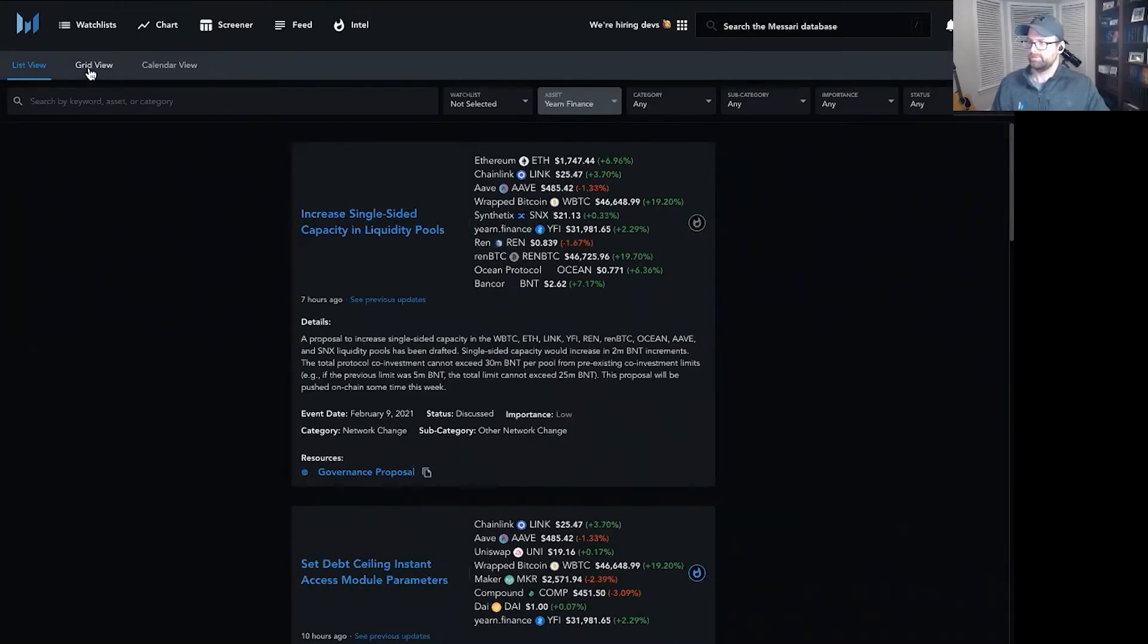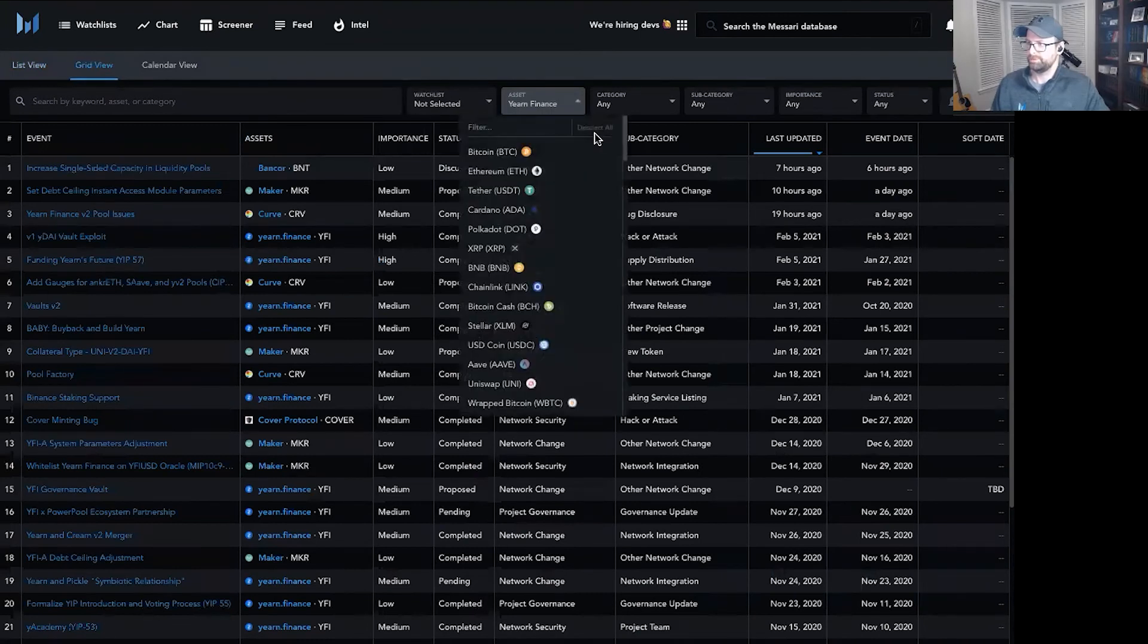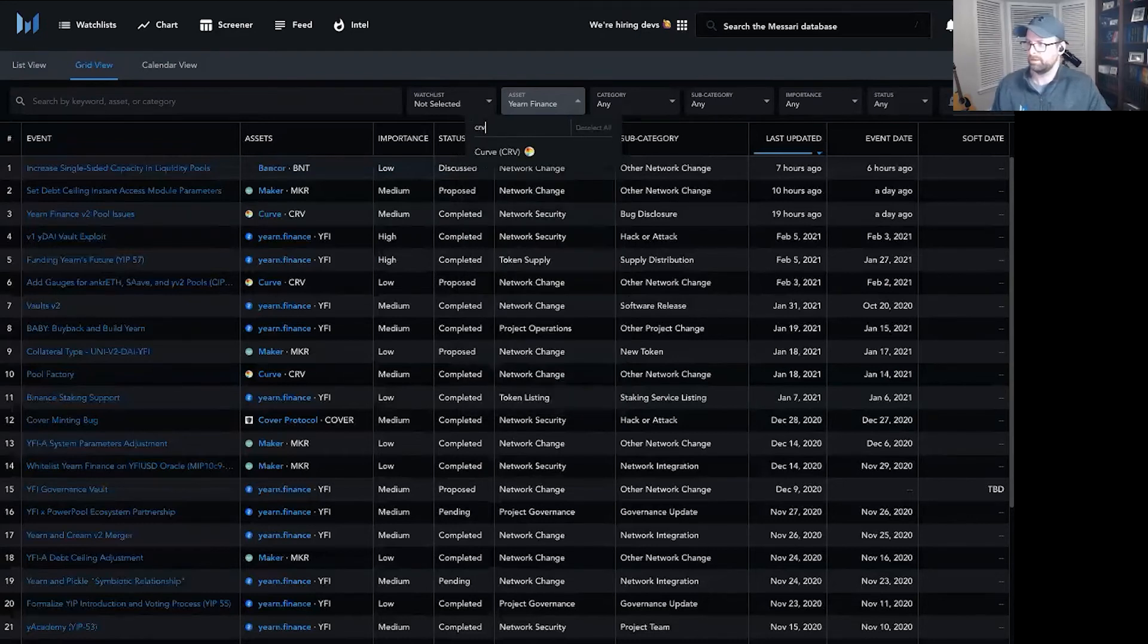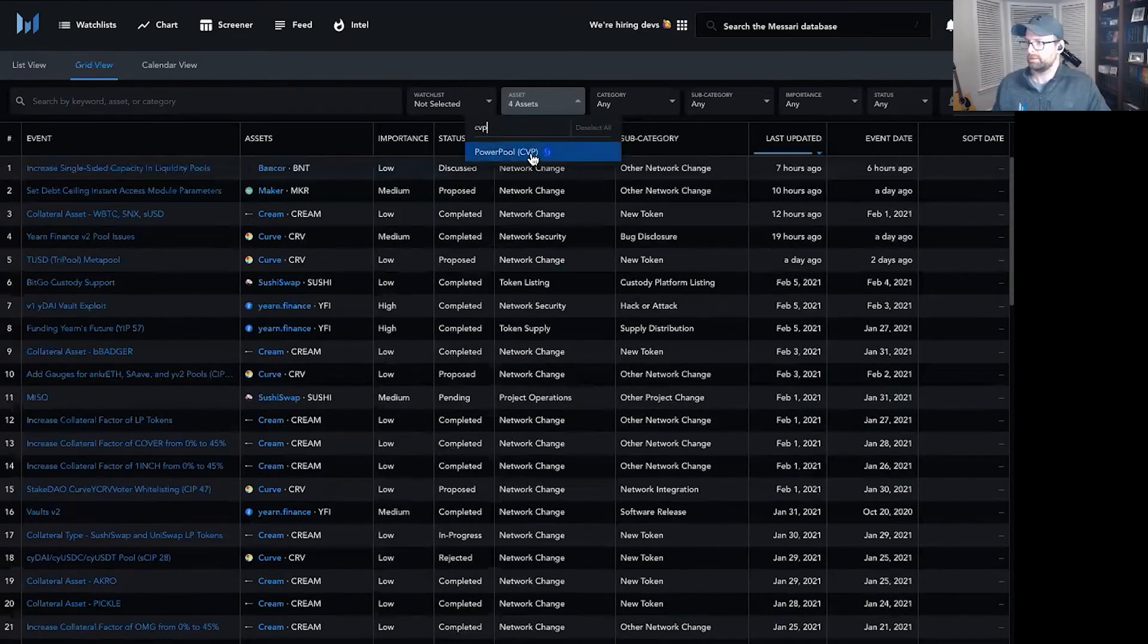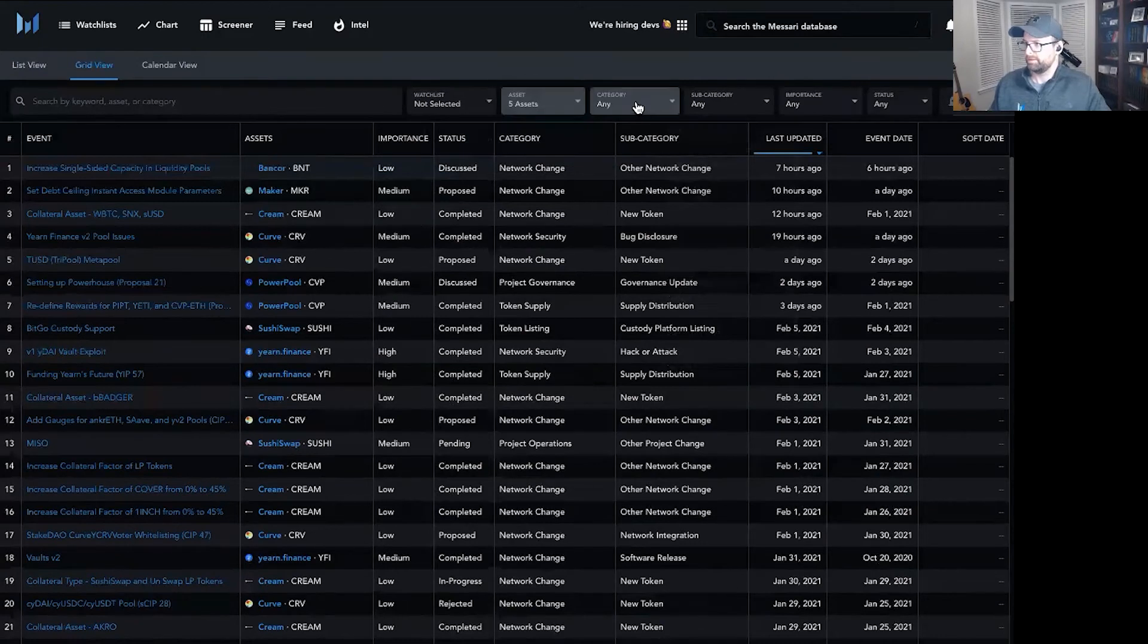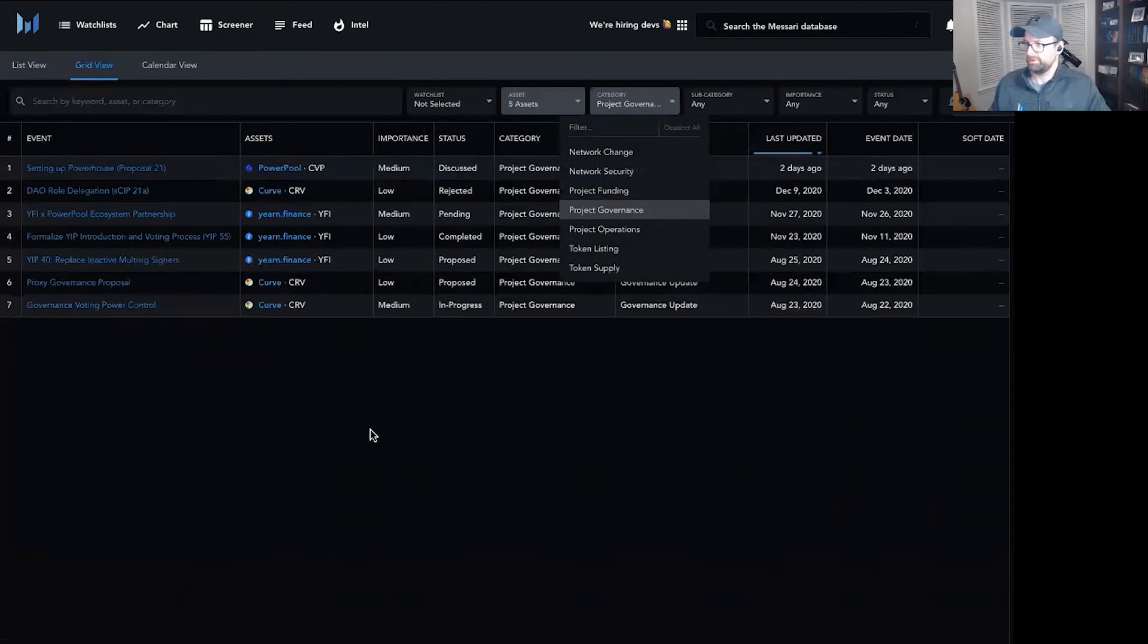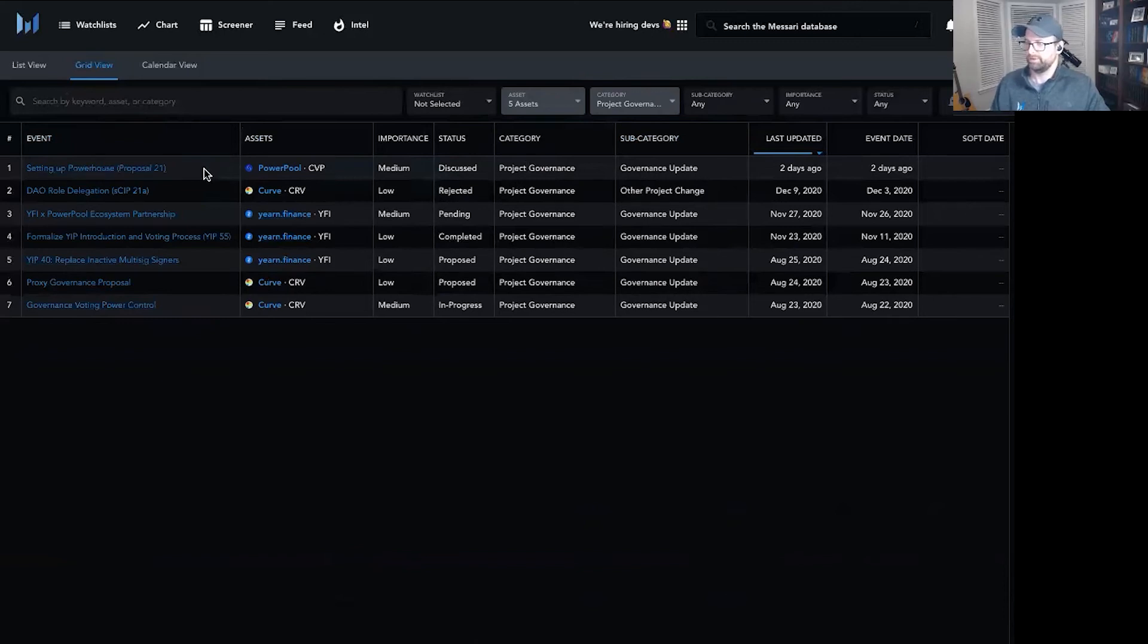To give you a sense for what that could look like, check out not just YFI, but also CRV, Cream, Sushi, CVP. Same thing. I'll look at Project Governance as a category. You can see these would be the seven event types that I would expect to trigger and have sent directly to my inbox related to governance.